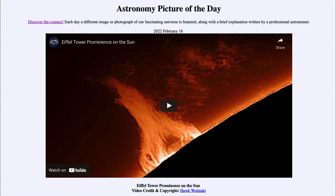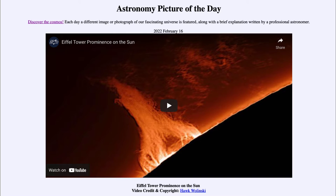Greetings and welcome to the introduction to astronomy. One of the things that I like to do in each of my introductory astronomy classes is to begin the class with the Astronomy Picture of the Day from the NASA website — that is apod.nasa.gov/apod — and today's picture for February 16th of 2022 is titled 'Eiffel Tower Prominence on the Sun.'